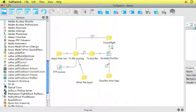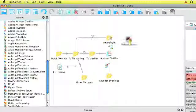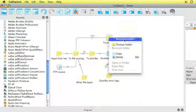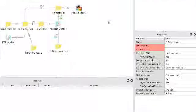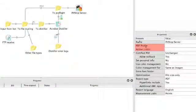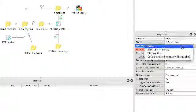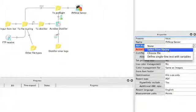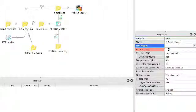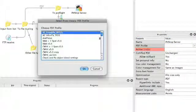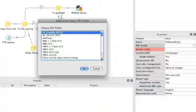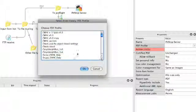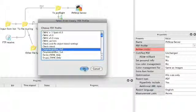The preflighting is done by PitStop Server. So we drag and drop a PitStop Server element on there. We set the properties. First of all the PDF profile which I'll select from library. There we go.